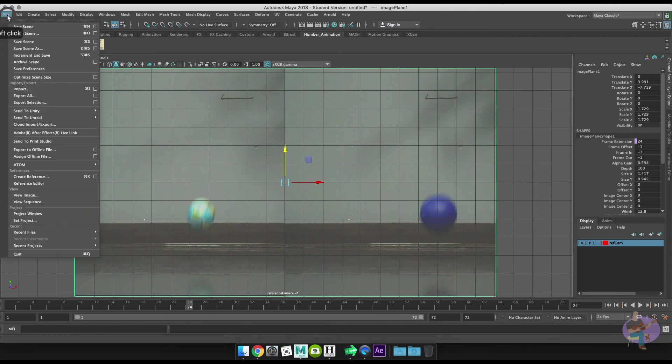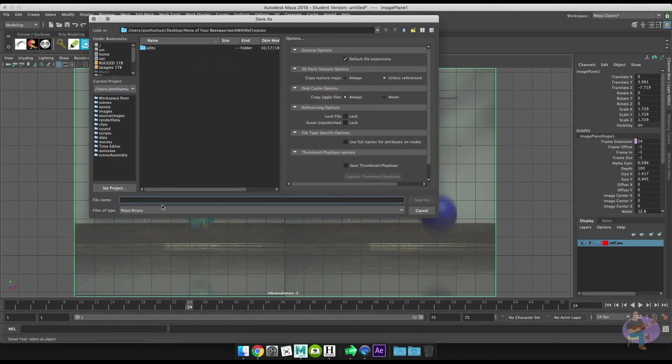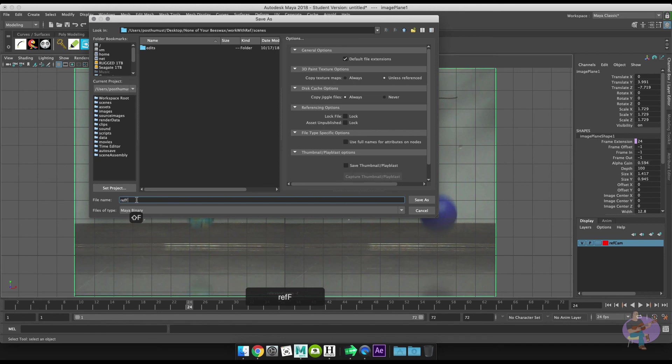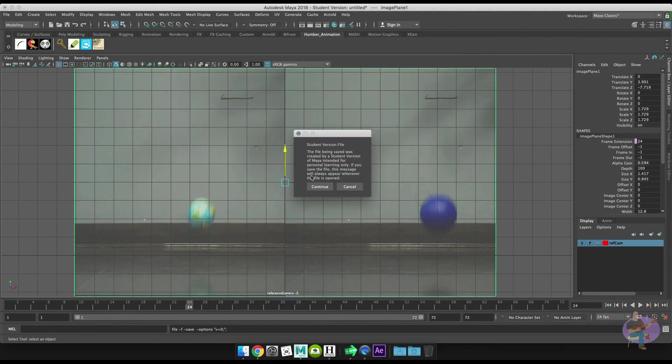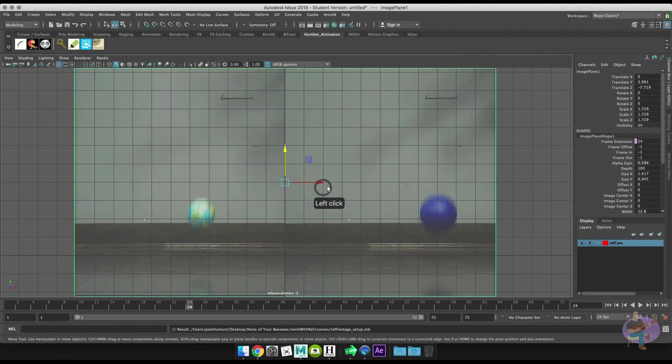Then what I'll do is just go File → Save Scene As and we'll save this as ref_footage_setup and hit Save As. And we are done. Well, I hope you find that helpful and all the best.